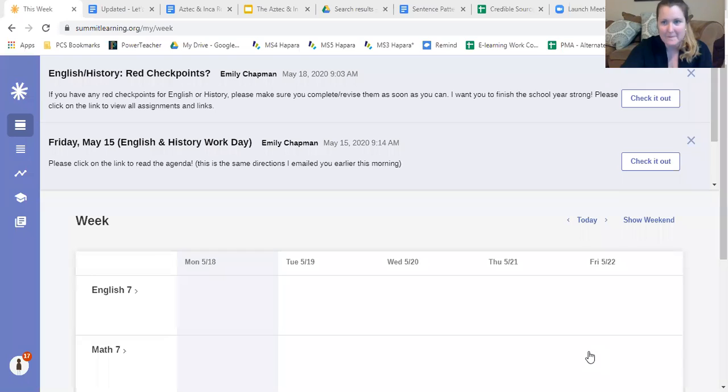Good morning guys, welcome back to history class. Let's go ahead and just jump right in. If you would please go to Summit, so I'm going to Summit, all of us are going to Summit. Okay, perfect.